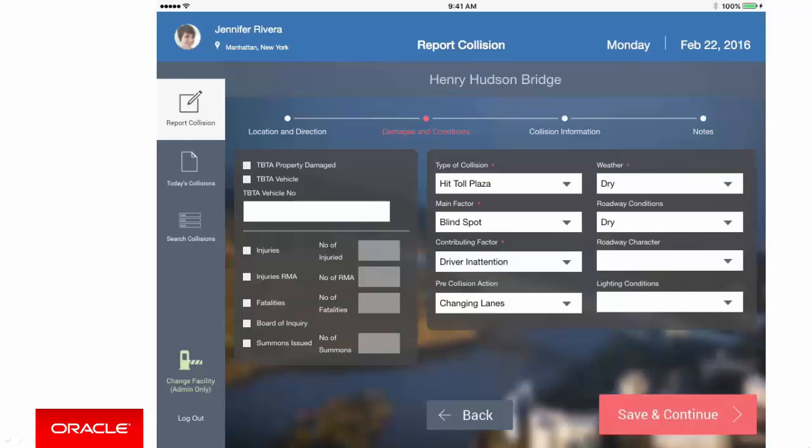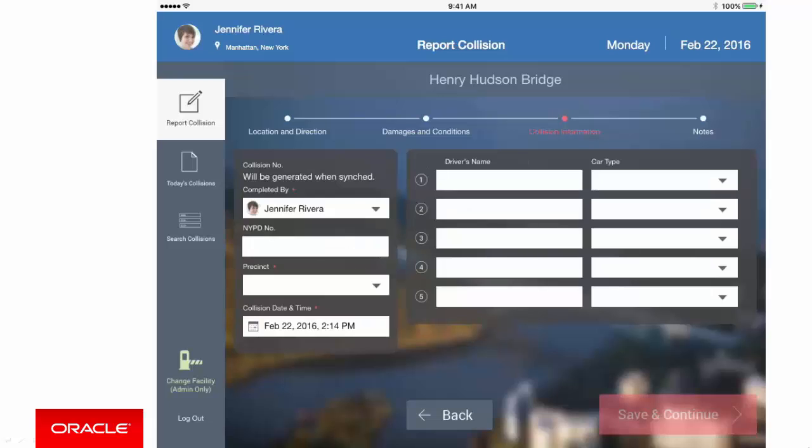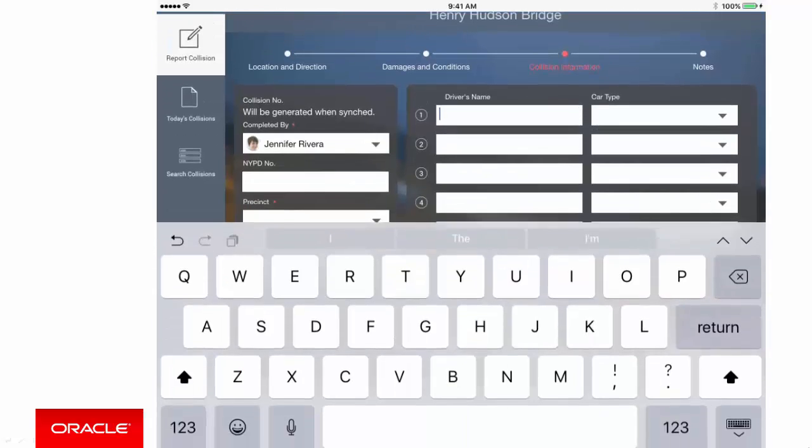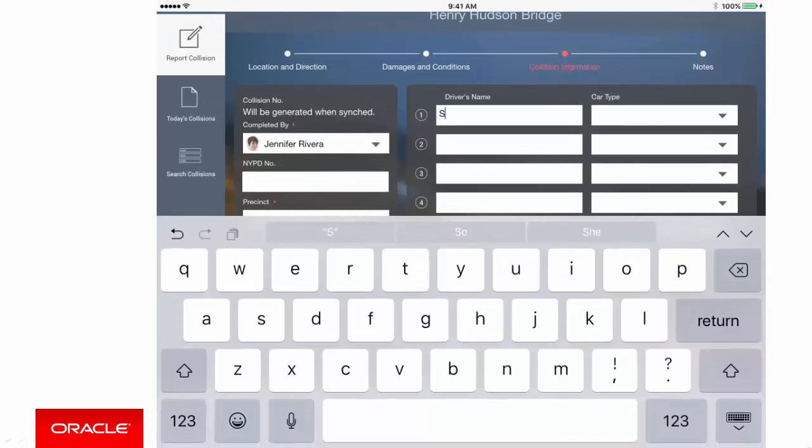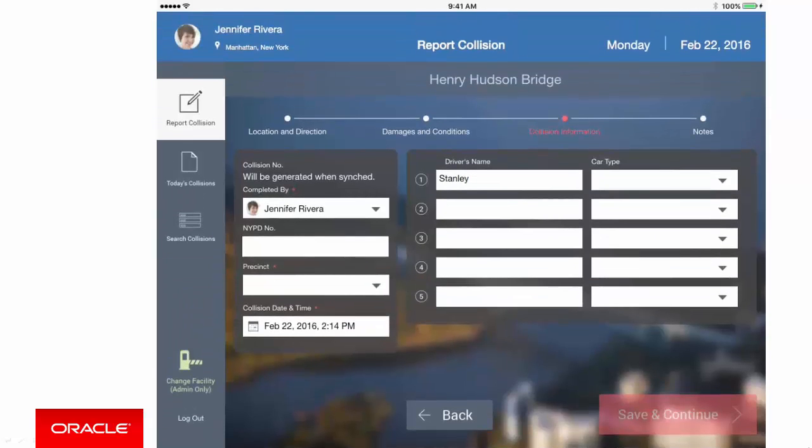Let's go to the next page in the process. Here we enter the driver's information and type of car. You can also use the breadcrumbs at the top to navigate between pages in the process. OK, so Stanley was driving a pickup.